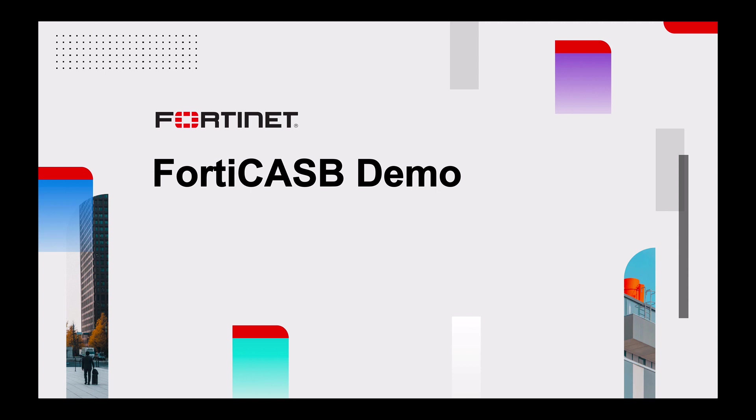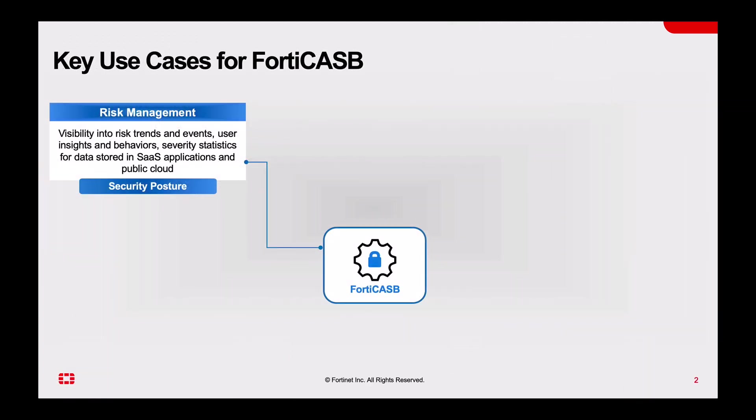They are risk management in looking into the security posture, visibility of risk trends and events, and user insights and behaviors.